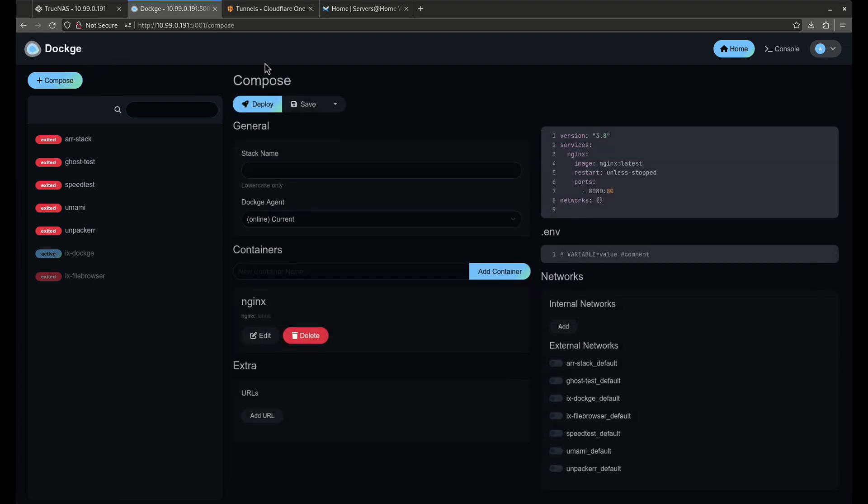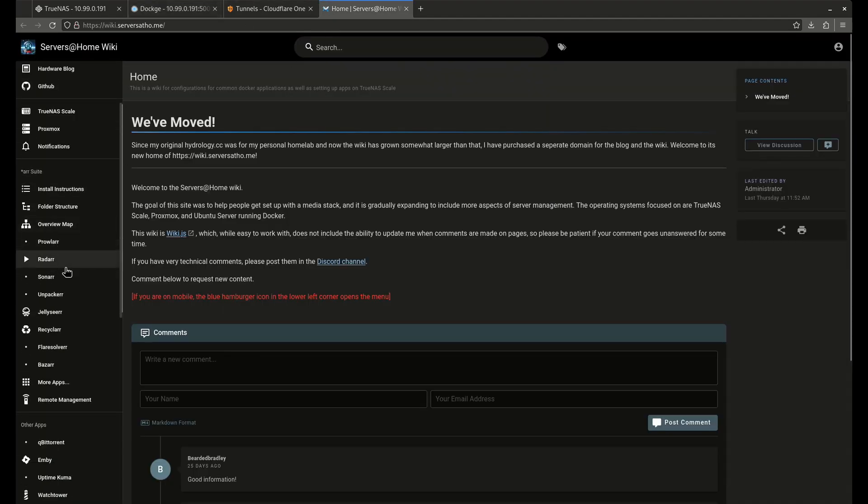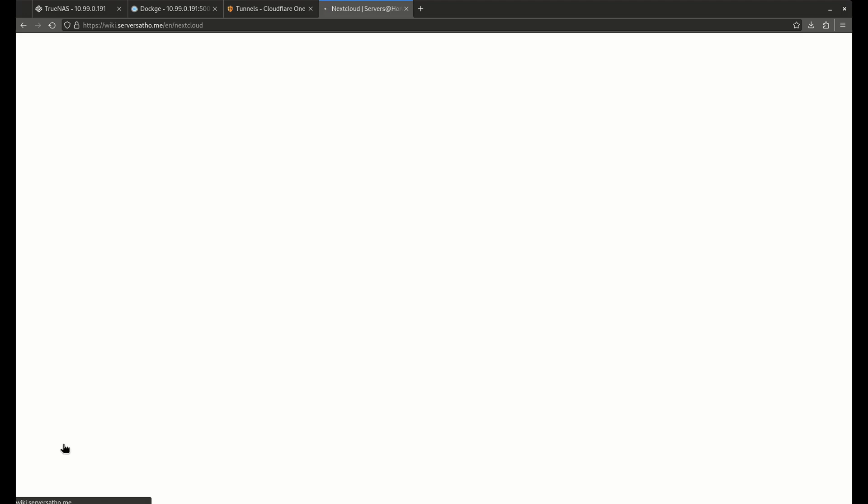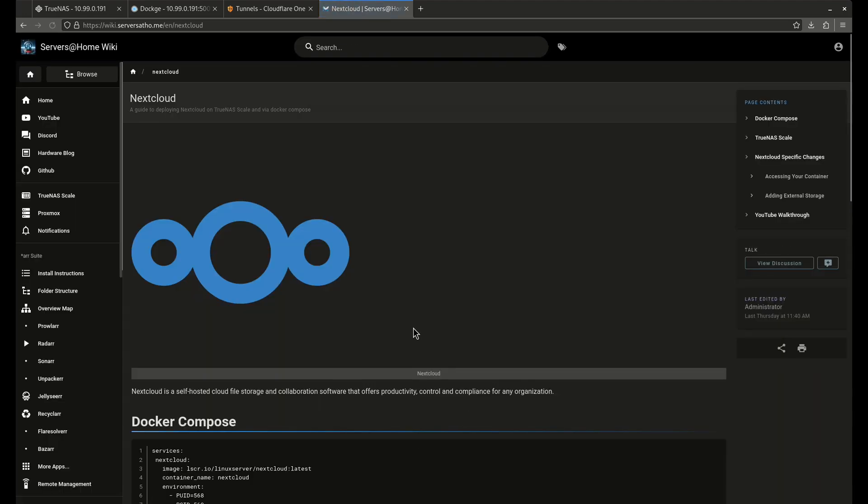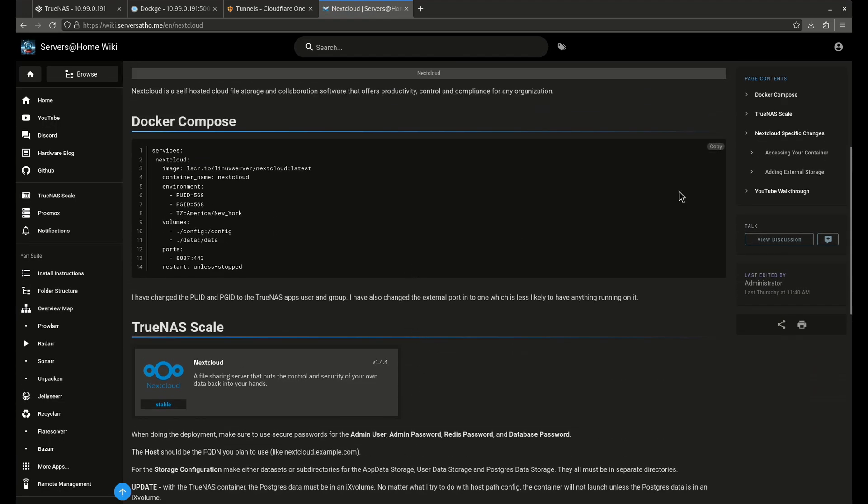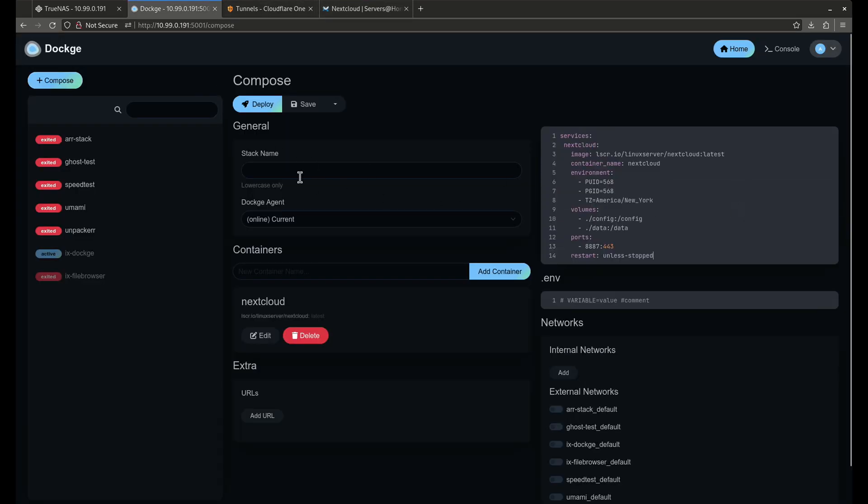So I'm going to launch a compose file here. I'm going to come over to the wiki. I'm going to grab my Nextcloud services just like this. Go over here, I'm going to do a paste. I'm going to call this nextcloud.